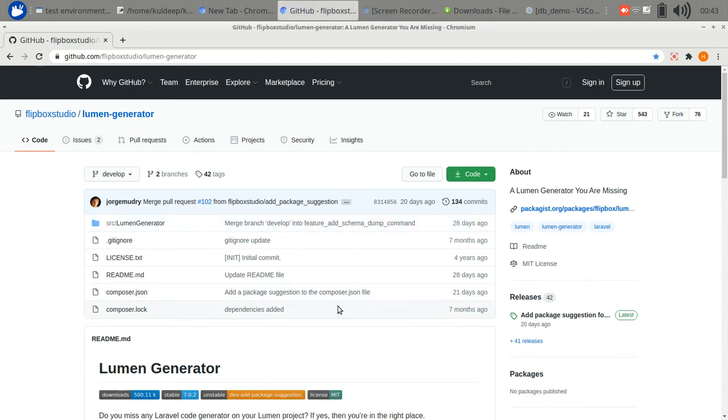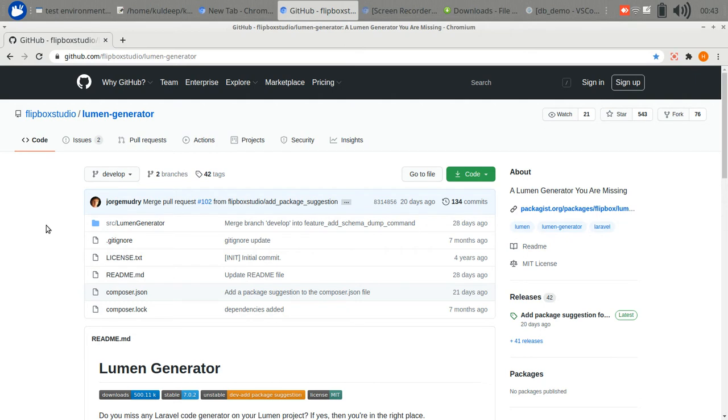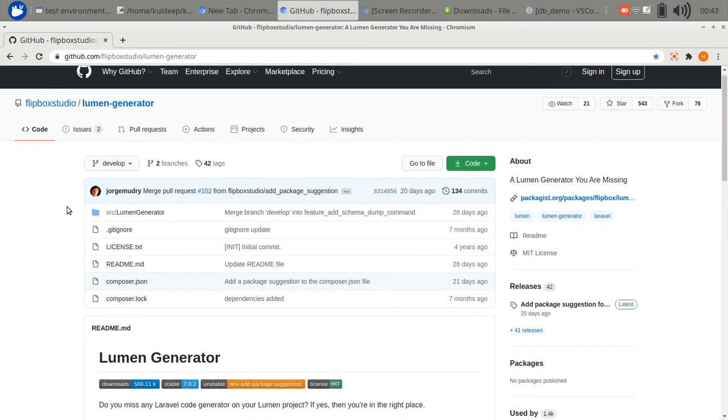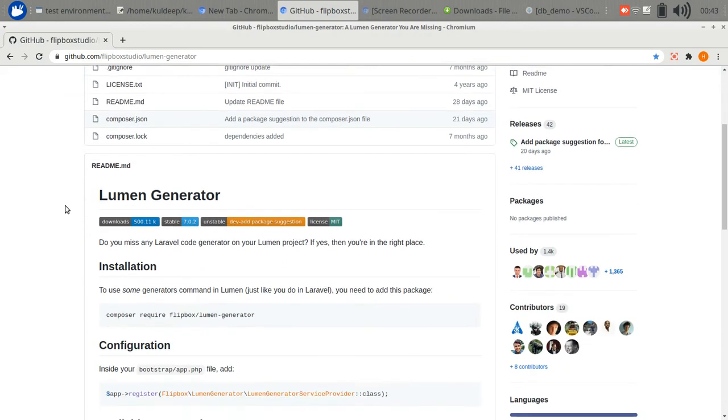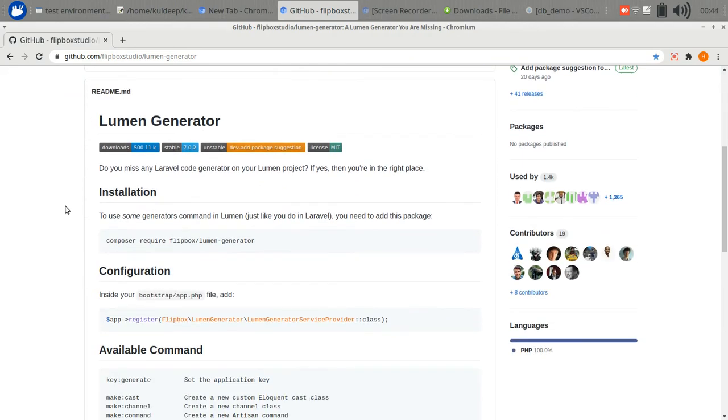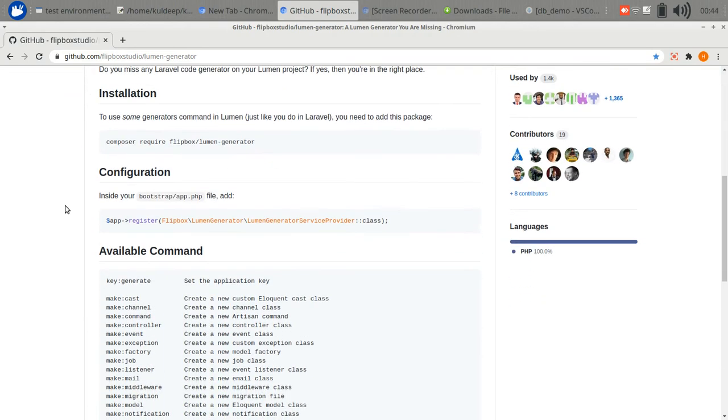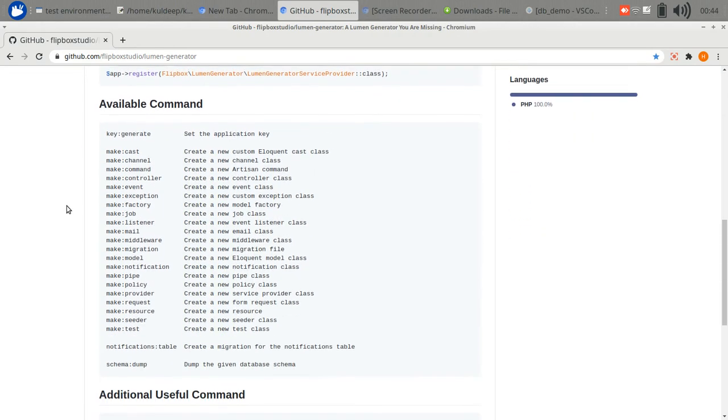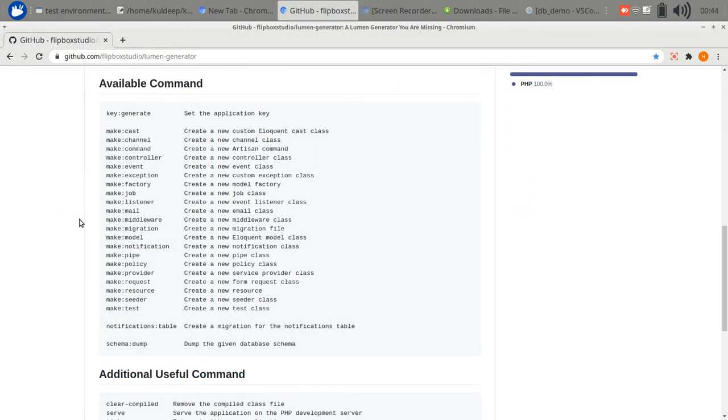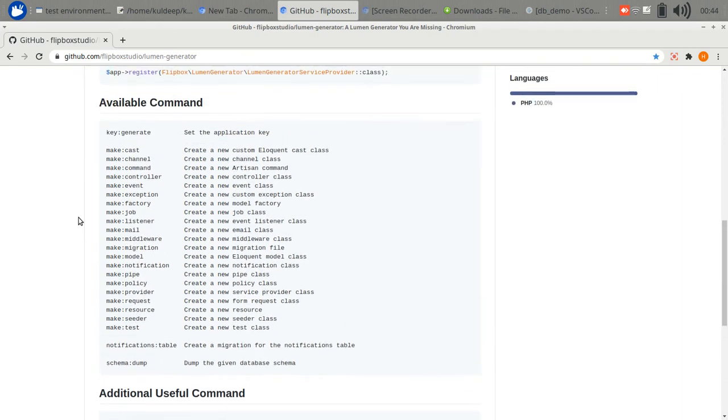Hi guys, today we are going to discuss database in Lumen. I have just set up the latest version of Lumen and Lumen Generator, which provides helpful make commands and other useful commands. It's not compulsory, but you can take it as a helper package.